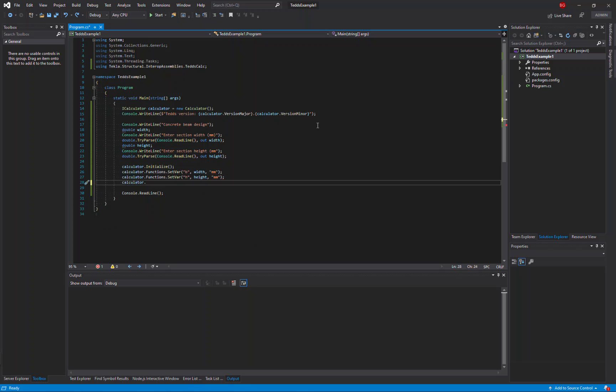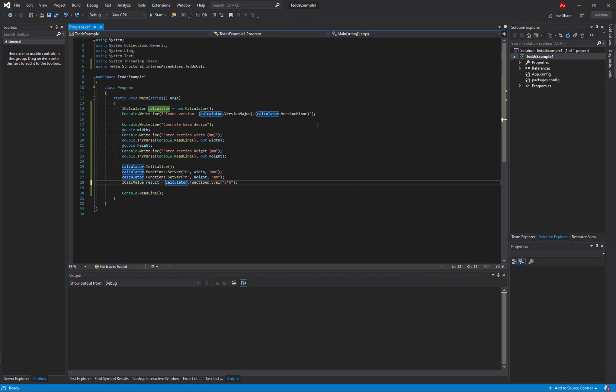Then using the functions interface again, this time the eval method, I can calculate any expression I want. In this case I'm going to work out the area, simply calculating the breadth times the height. The result of the expression will be returned as an iCalcValue object which could be a string or a number which will have dimensions as appropriate to the value.